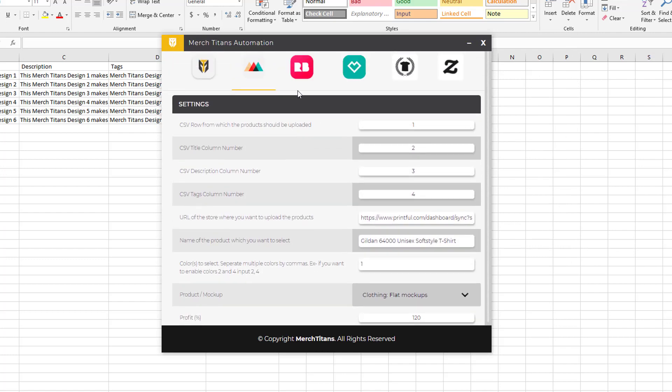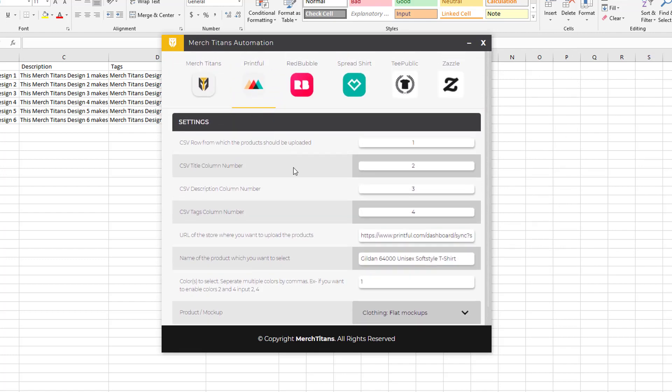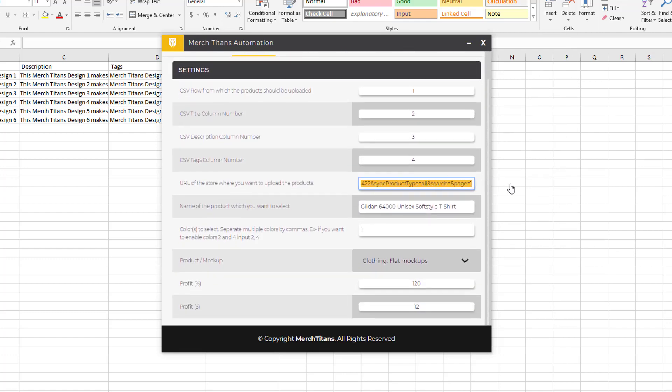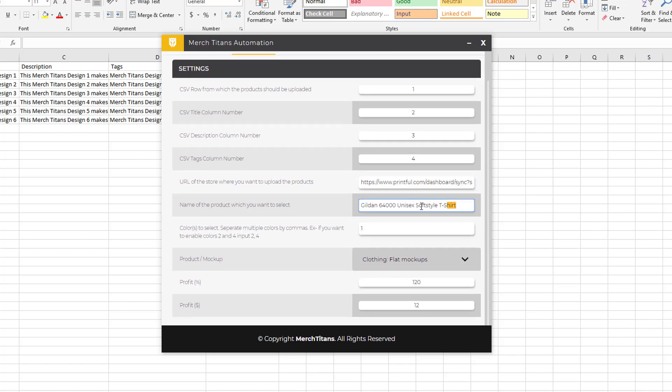Let's start with the white shirt, just a basic Gildan shirt. So now if you come over to the Printful tab you can see I have my Etsy store URL, I have the name of the product I want to upload my design to here.